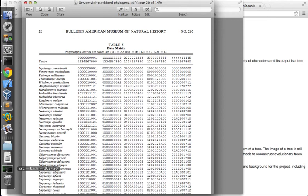To do that, we need ideally to look at all possible trees, but that is impossible for any realistic dataset because the number of possible trees grows very fast.